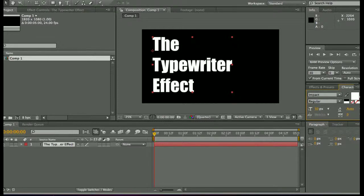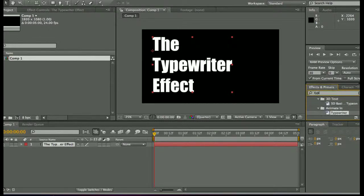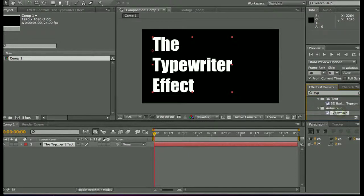So I have my text here. I'm just going to go to effects and presets and type in... Just TYP is enough to bring it up. Animate in typewriter.